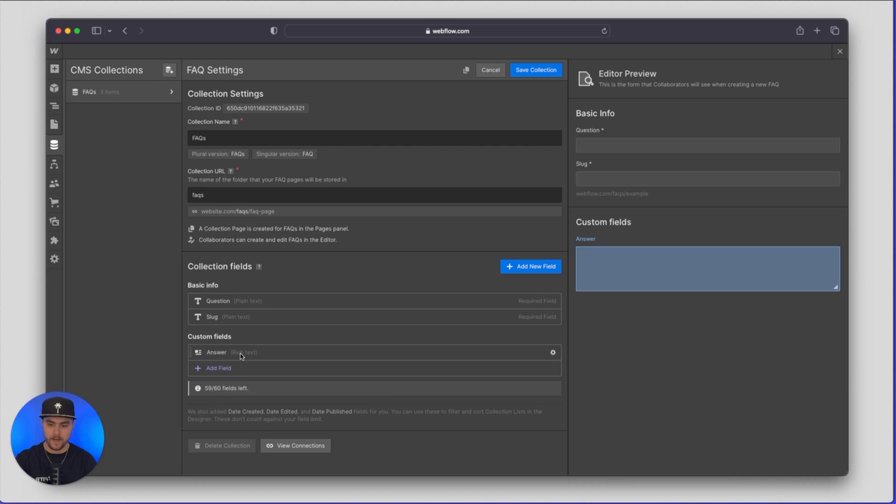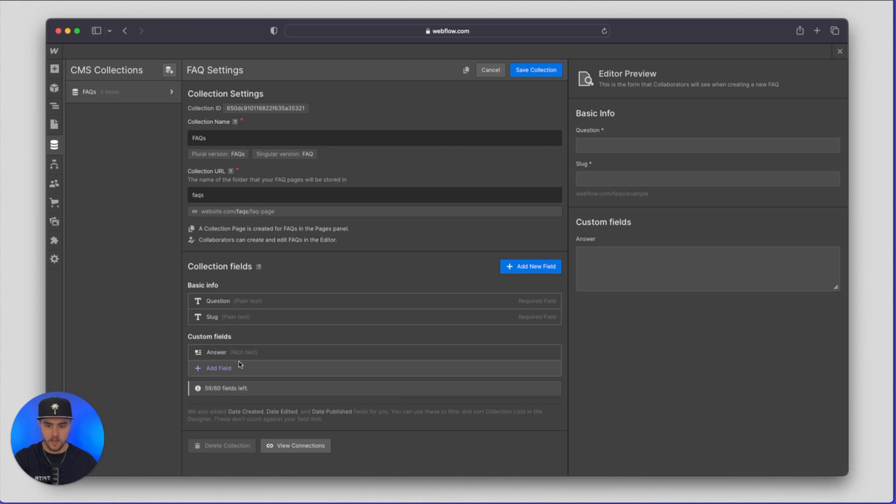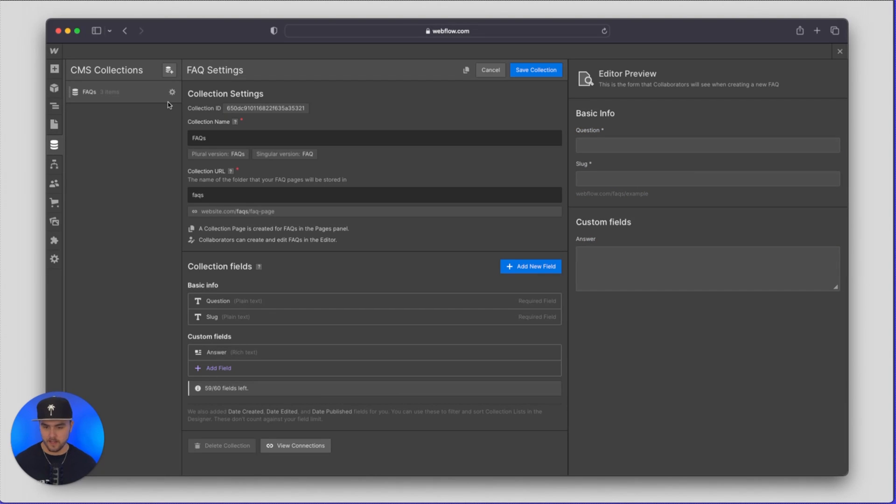The reason we made it rich text is that we can add links to it if we need to, images, whatever we want to. Now your CMS collection can be this simple or you can make it as complex as you like. It doesn't really matter. You can just do whatever suits your needs best.